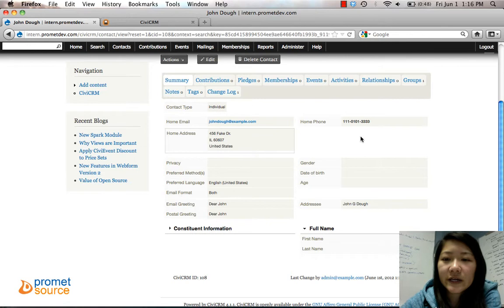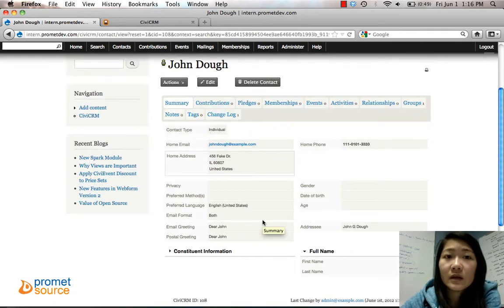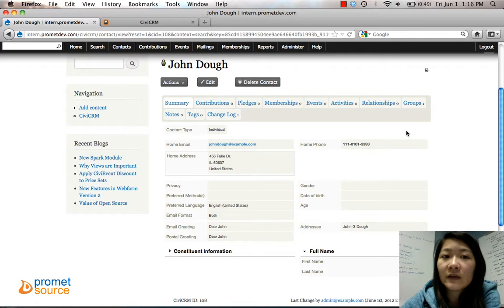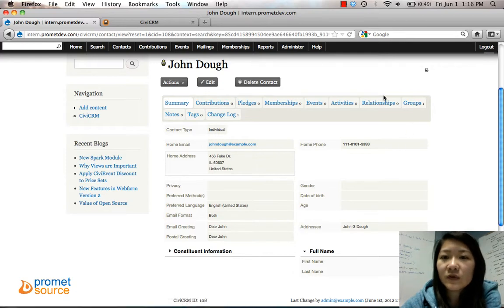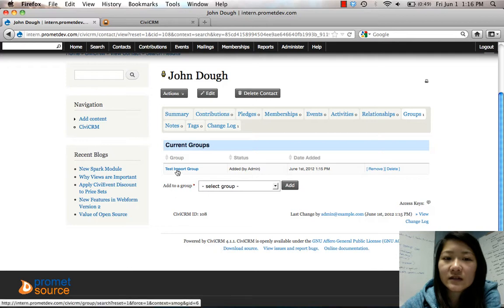And there's the information about them. You can always go back in and edit if you want to add more stuff. And remember when we put them in a new group when we added these contacts? This is one of the test contacts groups. You can see right there, Test Import Group, so they are part of that group.